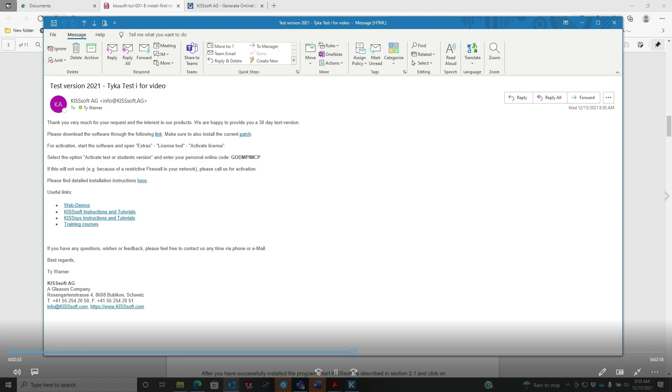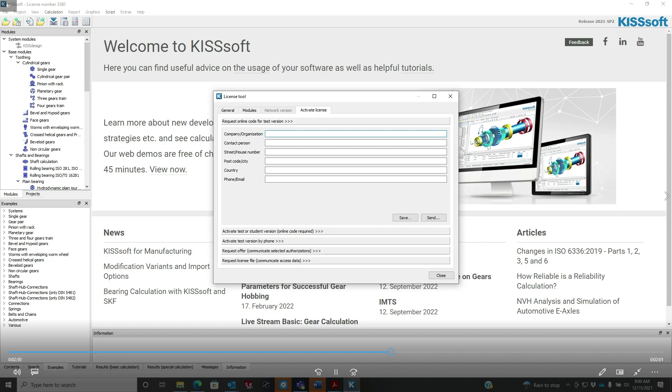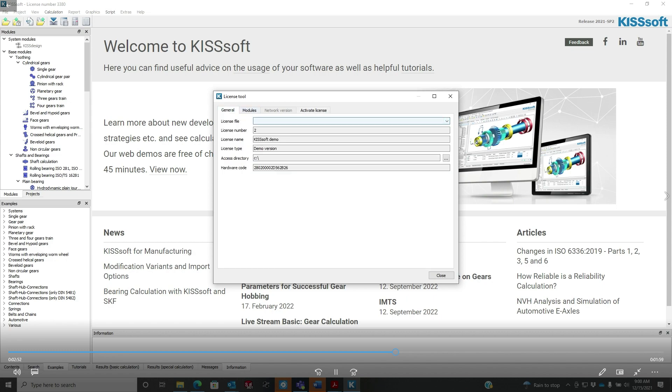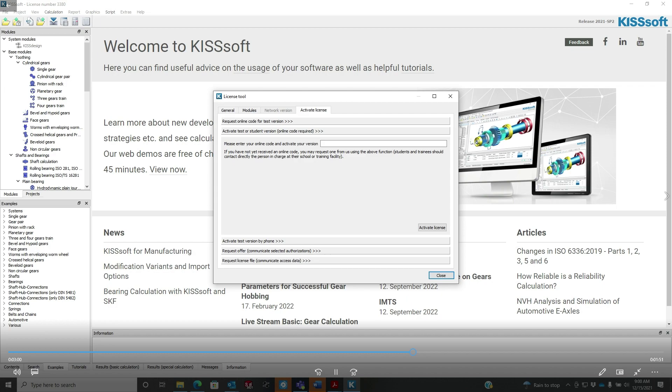You can see there's an activate test or student version. You can enter this personal online code. So this code is G-O-D-M-P-I-M-C-P. Select that, copy it, and we're going to go back into KISSsoft and go down to activate test or student license. We just put that code in.